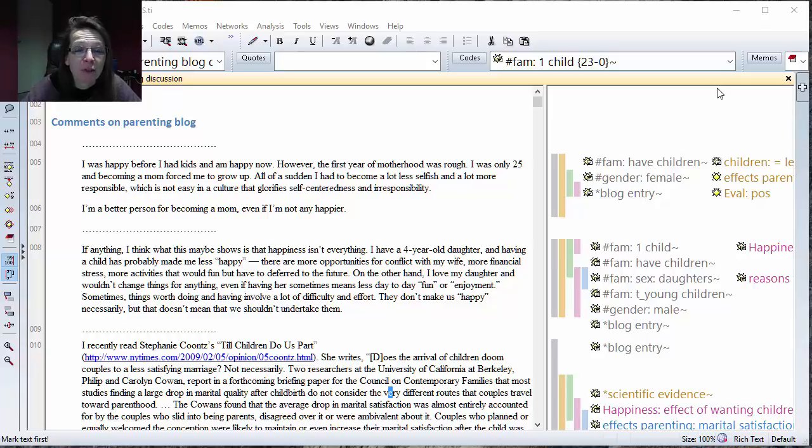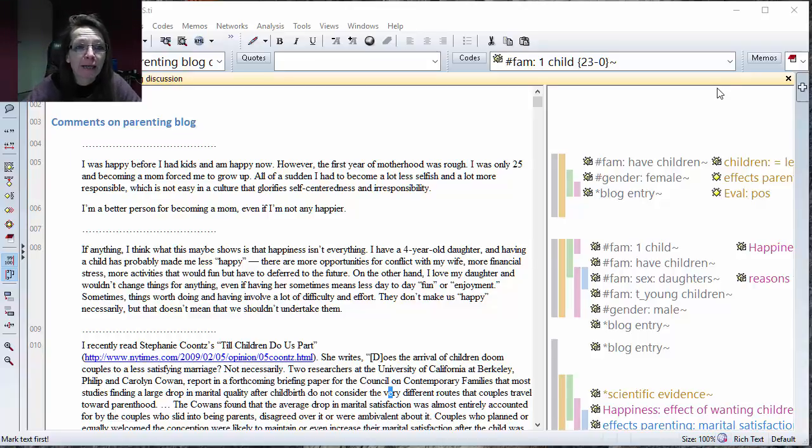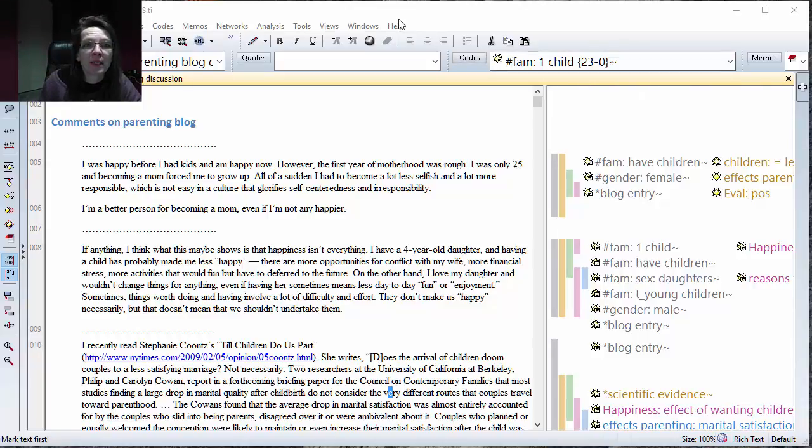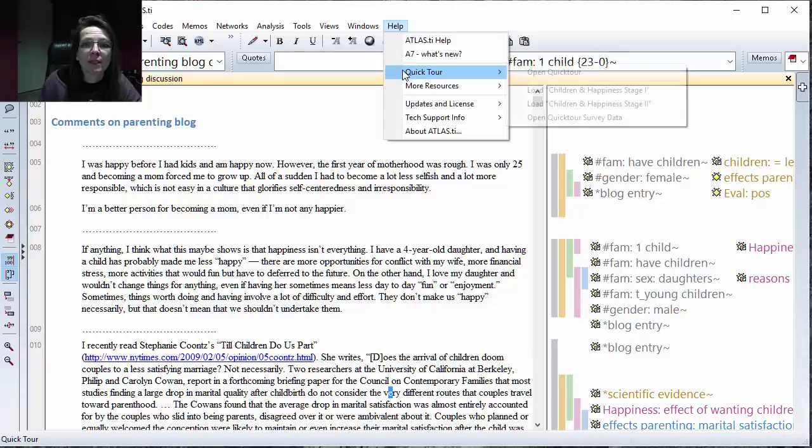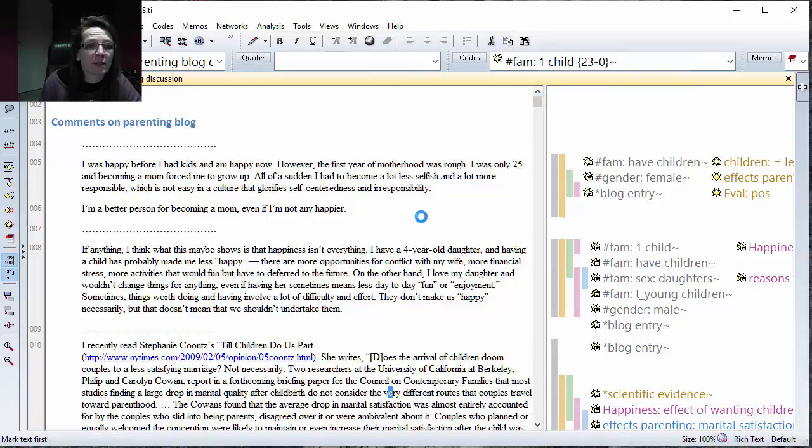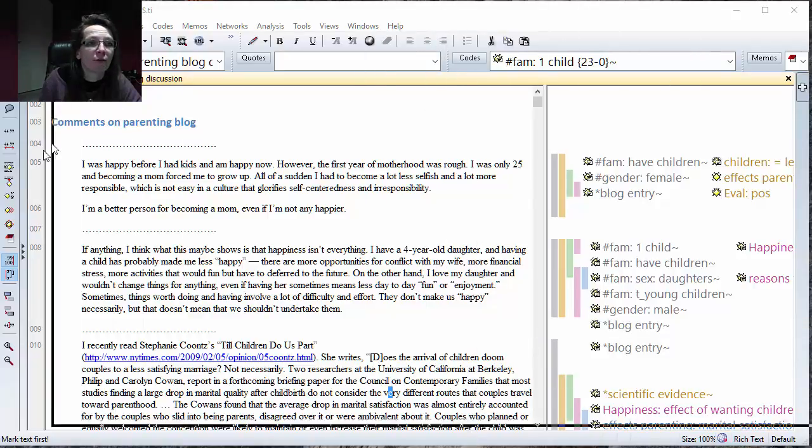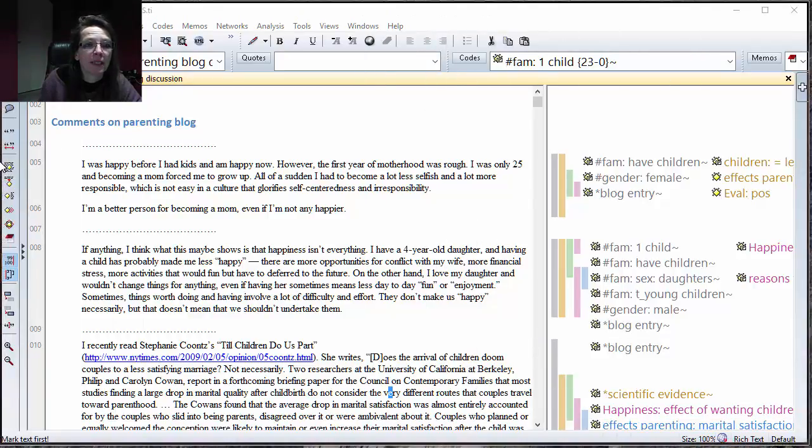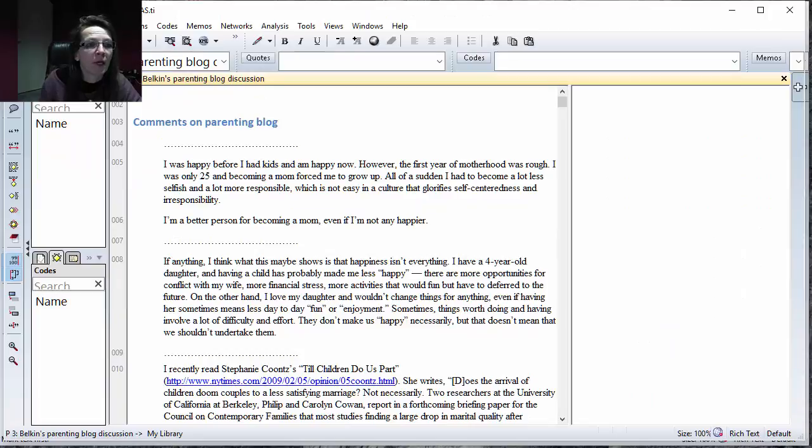What I want to show today is the coding analyzer. It just helps you to clean up the project. It doesn't really analyze your data but it finds redundant codes. Let me demonstrate what a redundant code is using this non-coded project here of the example project. We have no codes here.